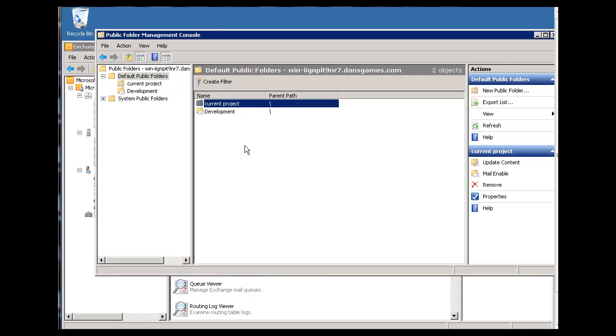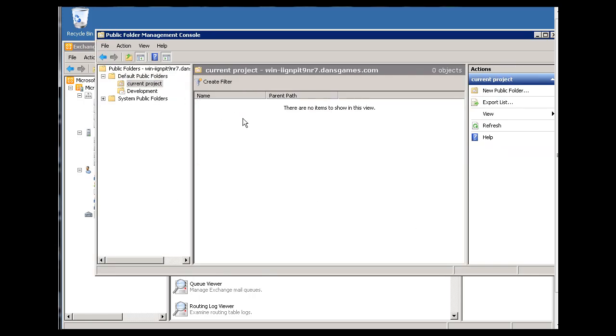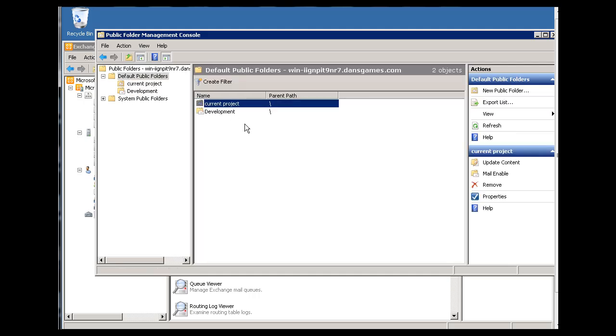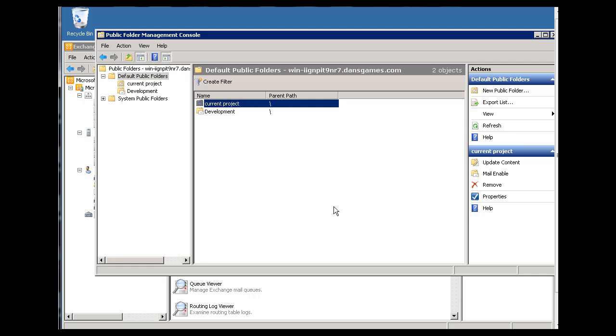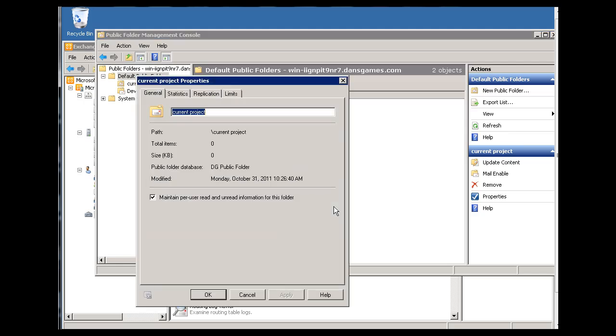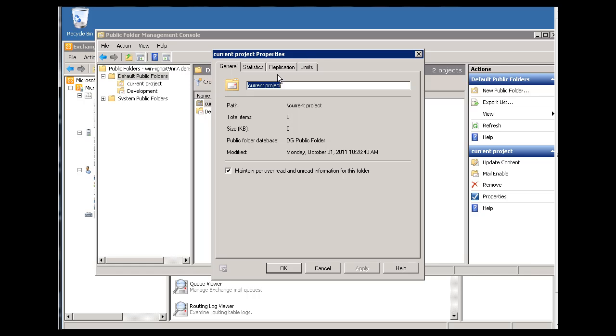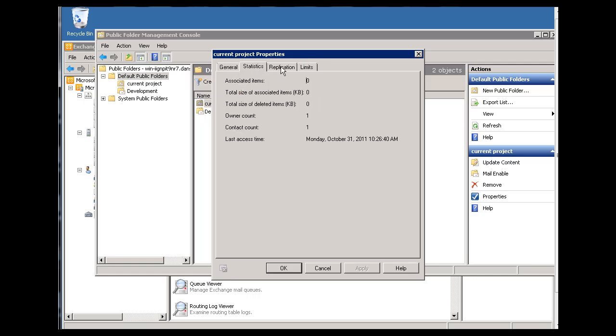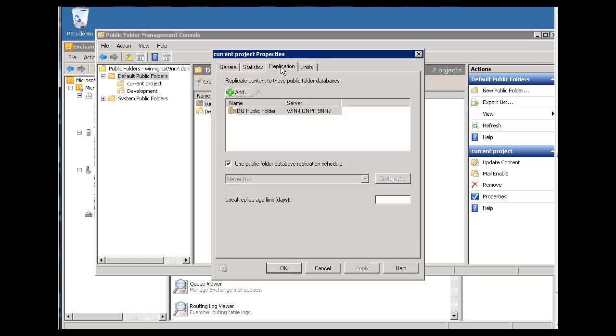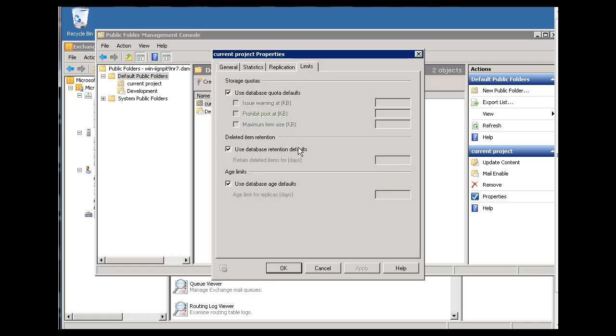So current project here is a notes folder, right? So I'm going to go to current project, and I'm going to right-click and go to properties and see what we have here as well. Current project, statistics, replication.